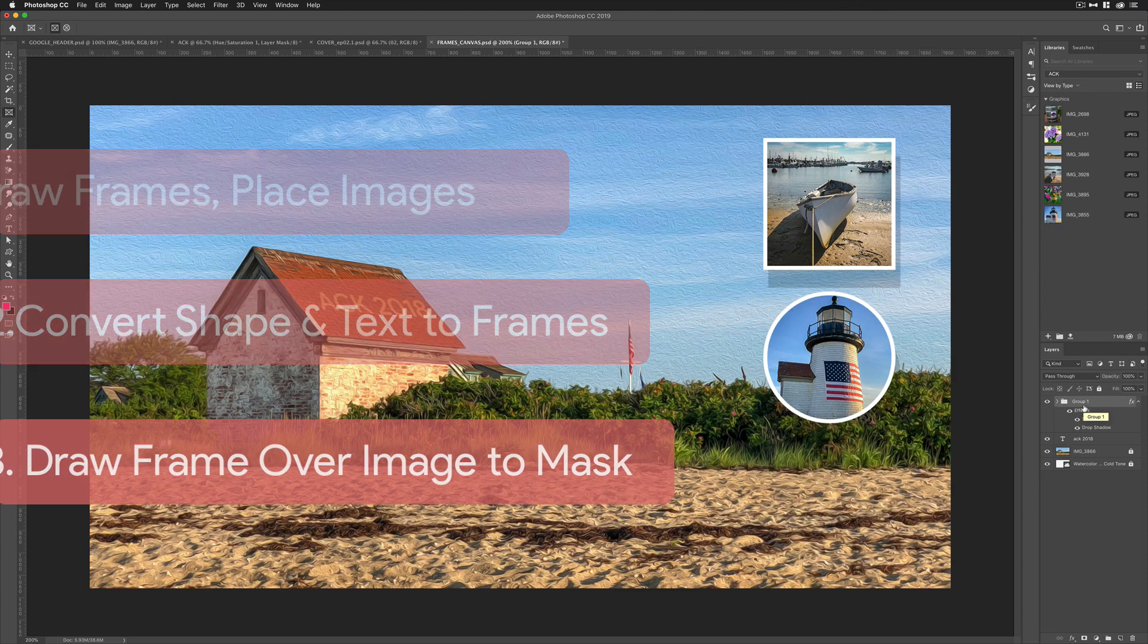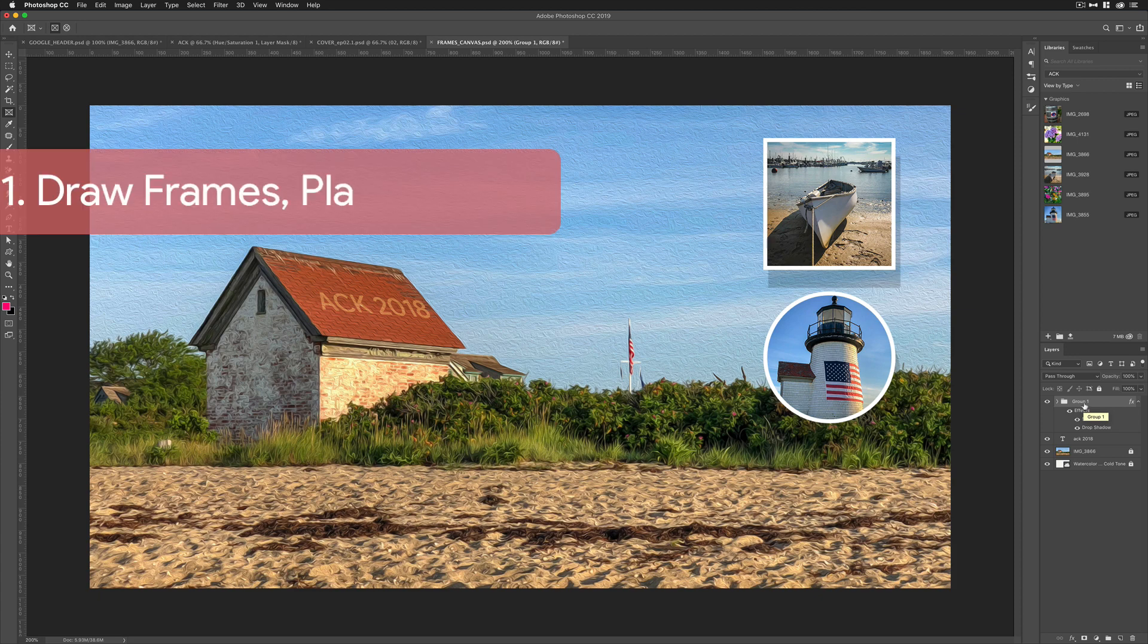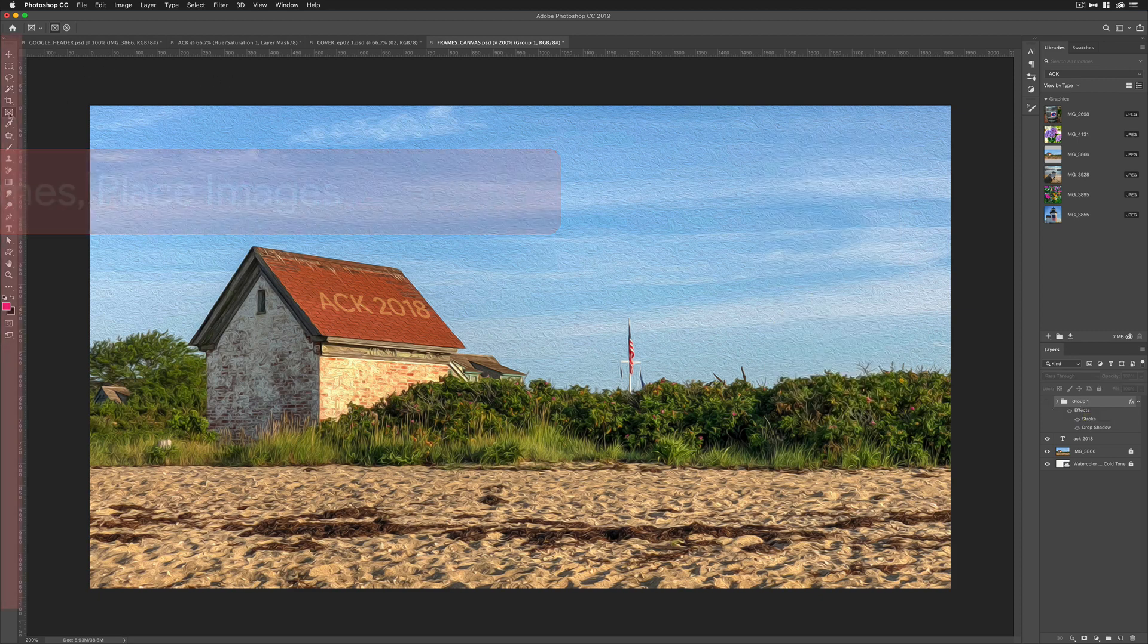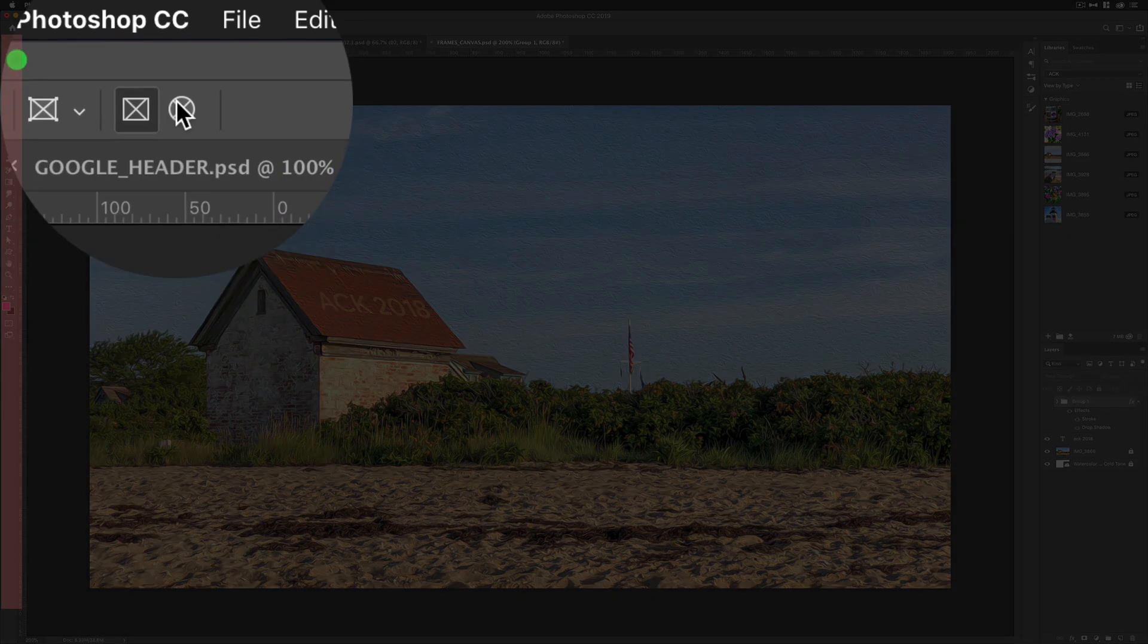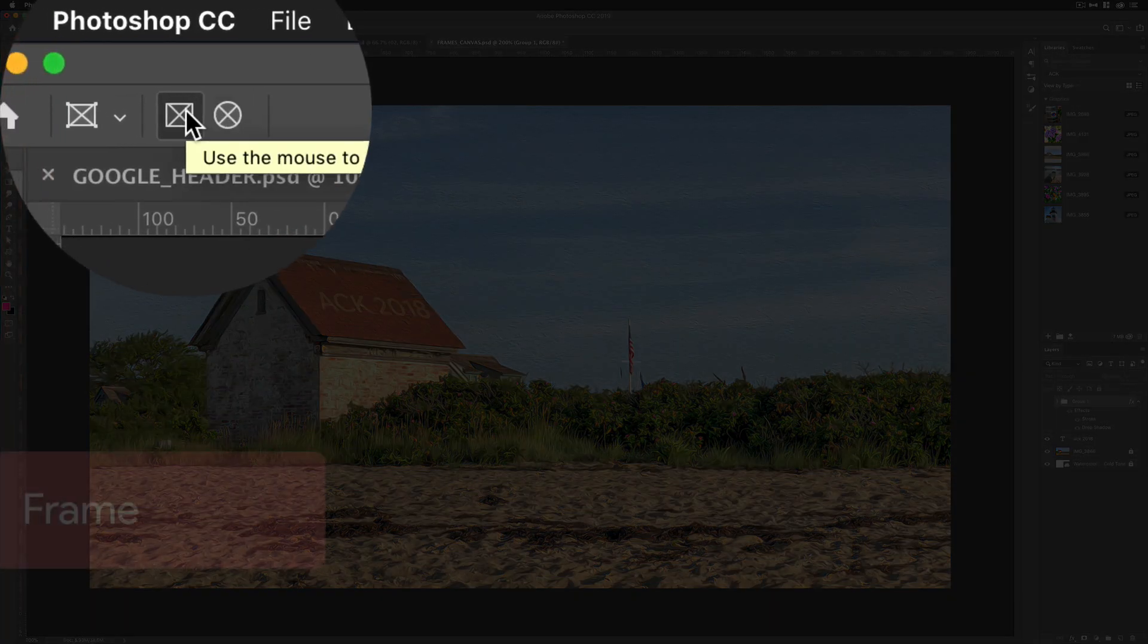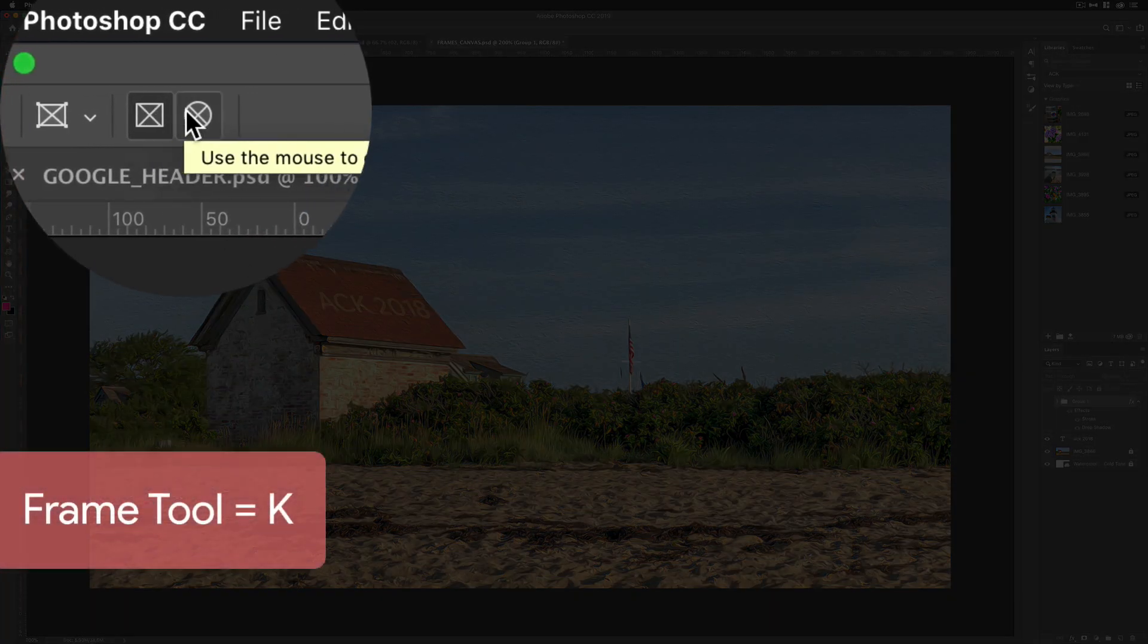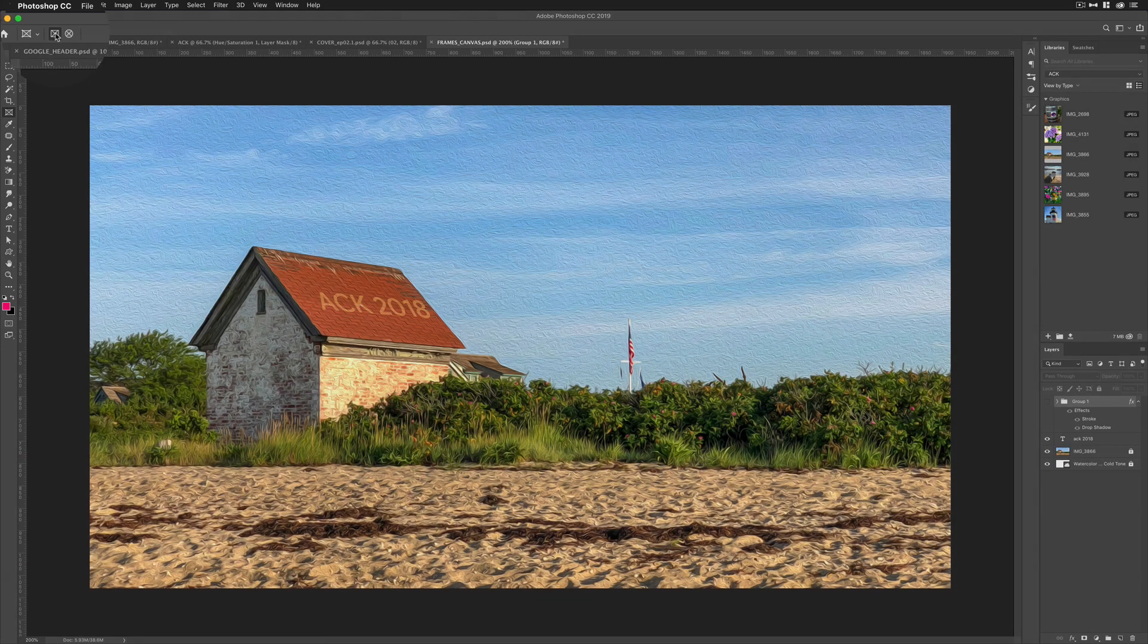In this first example, I'm going to show you how to draw out a frame and place an image. Let's go ahead and grab the frame tool over here in the tools, or use the keyboard shortcut K. Up here in the menu bar, you have two options. You can draw out a rectangular frame or an elliptical frame. Let's start with a rectangle.